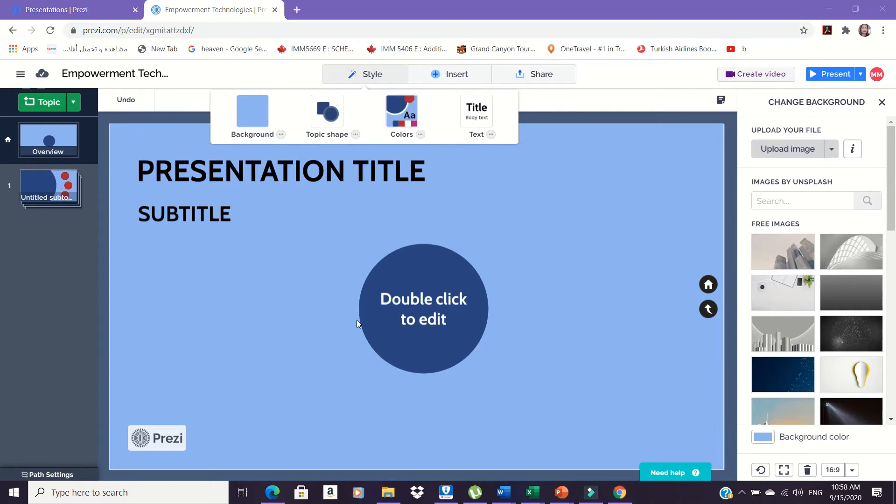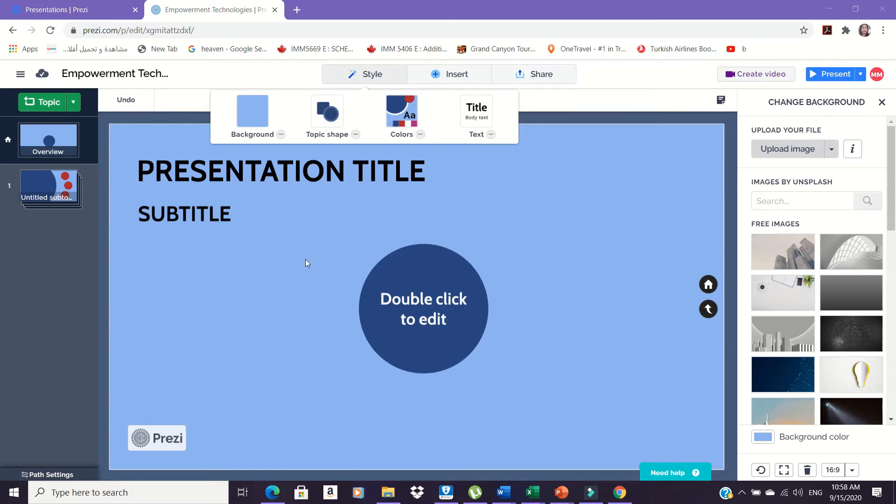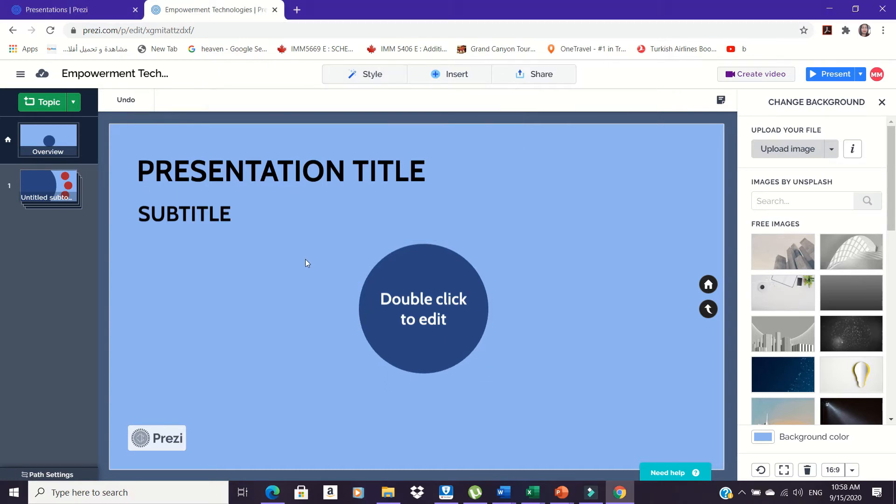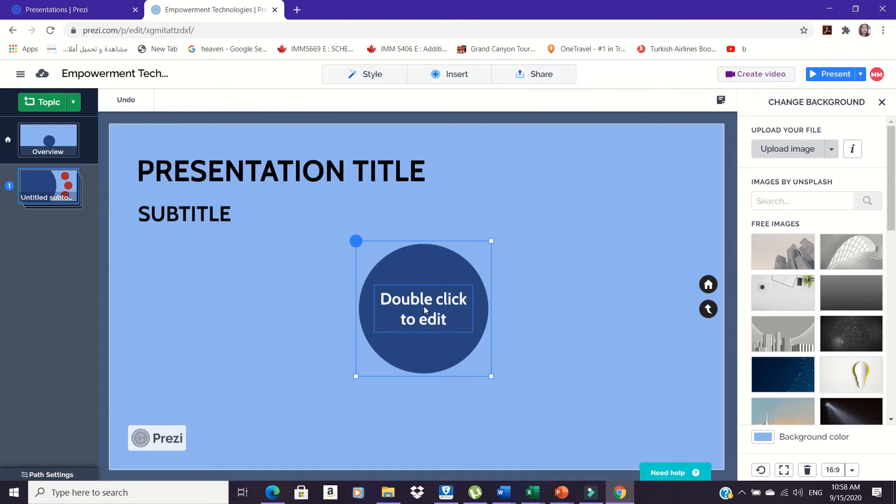Zoom in and zoom out. Select the shape and click on Zoom in button or just scroll the mouse upward, and to zoom out, scroll the mouse downward.